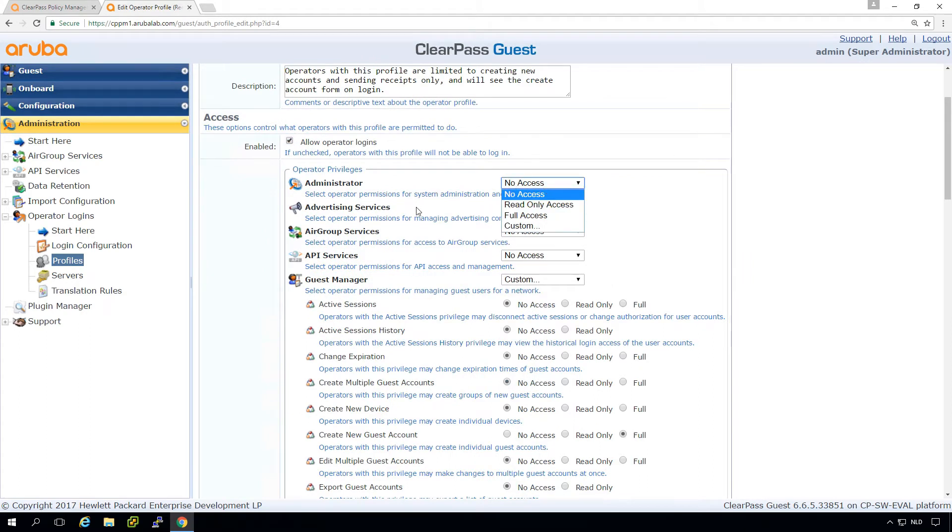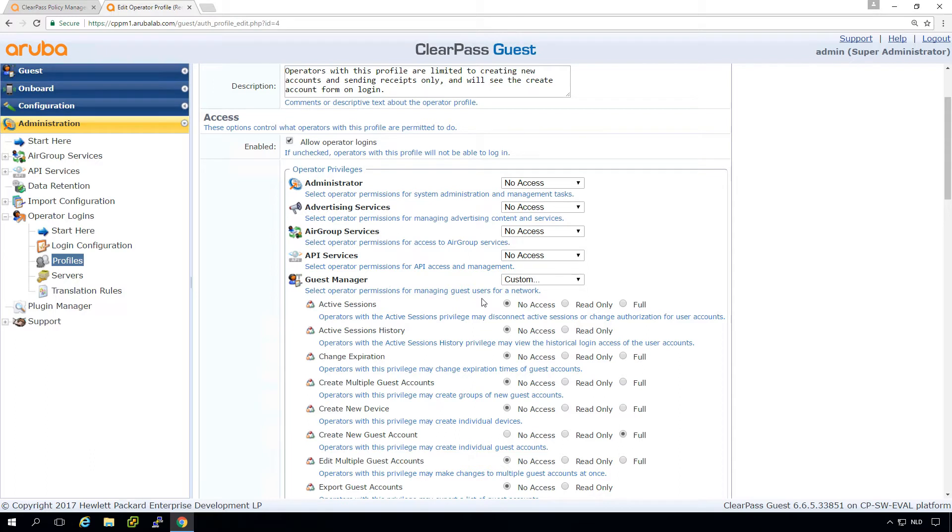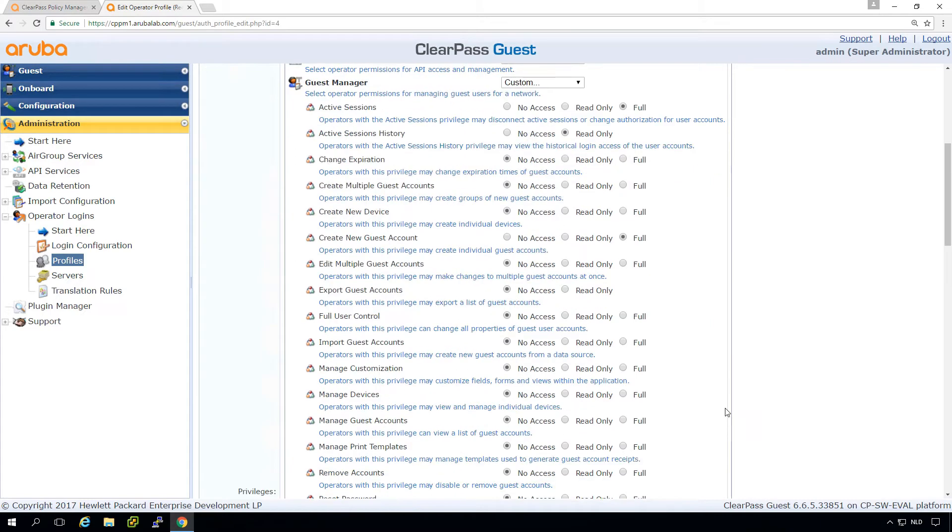So it does not have administrator access. It just has access to the Guest Manager, and it can see active sessions. So let's put that on full for this, in this case, the active sessions history. And let's also create here, create multiple guest accounts.